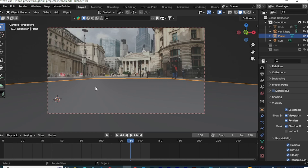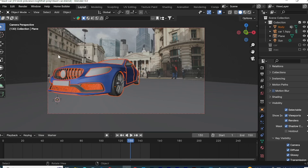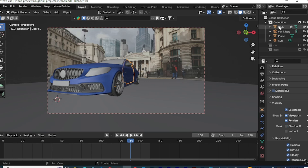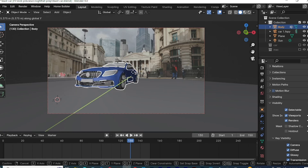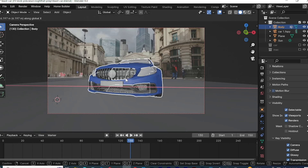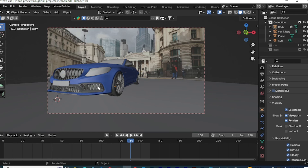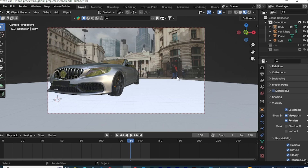Once that's done, add your 3D model — in this case a car. You can go to Sketchfab or CG Trader and find a free car model. I imported a Mercedes I like. Select it, press S to scale it up, and press G to move it on the Y or X axis and place it where you want it. Then go to Material Preview to make sure everything looks right.